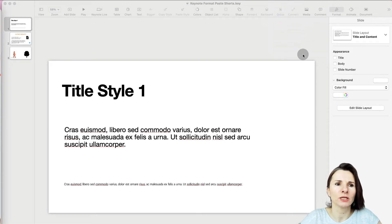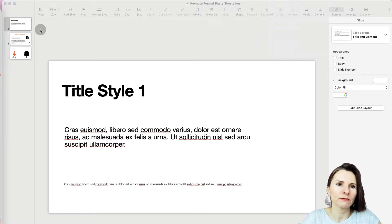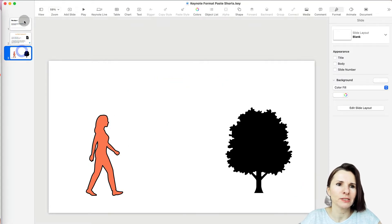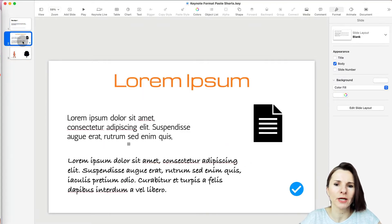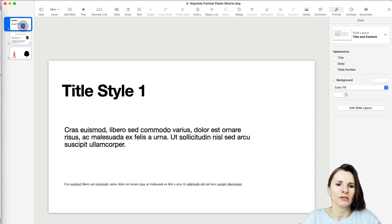Hi everyone, this is Aki with another Keynote video on how to work with styles and quickly copy and paste styles, so you don't have to reformat everything manually. Let's say you have a presentation where you're pasting things from other documents and they all have different styles.